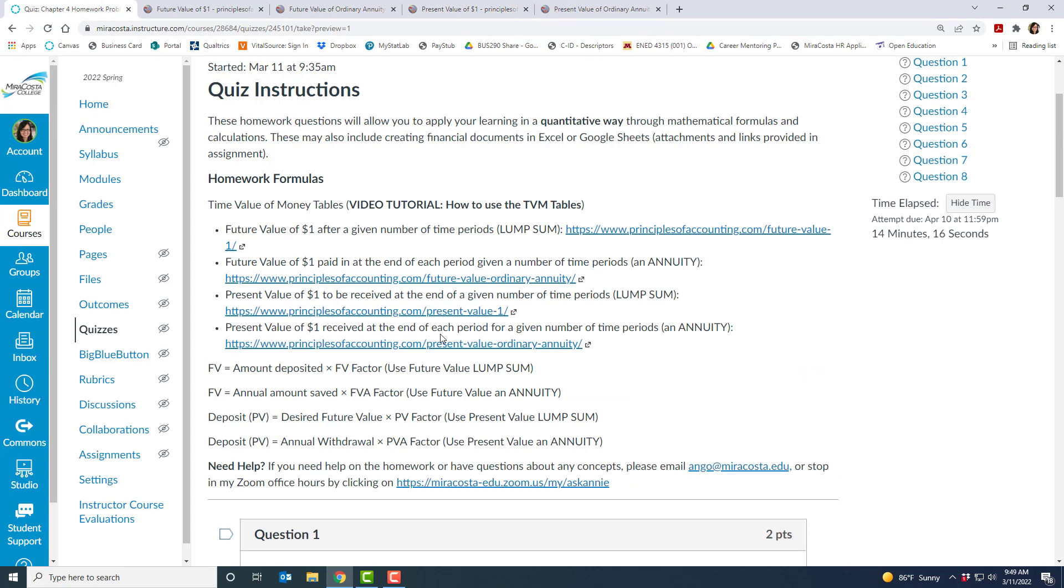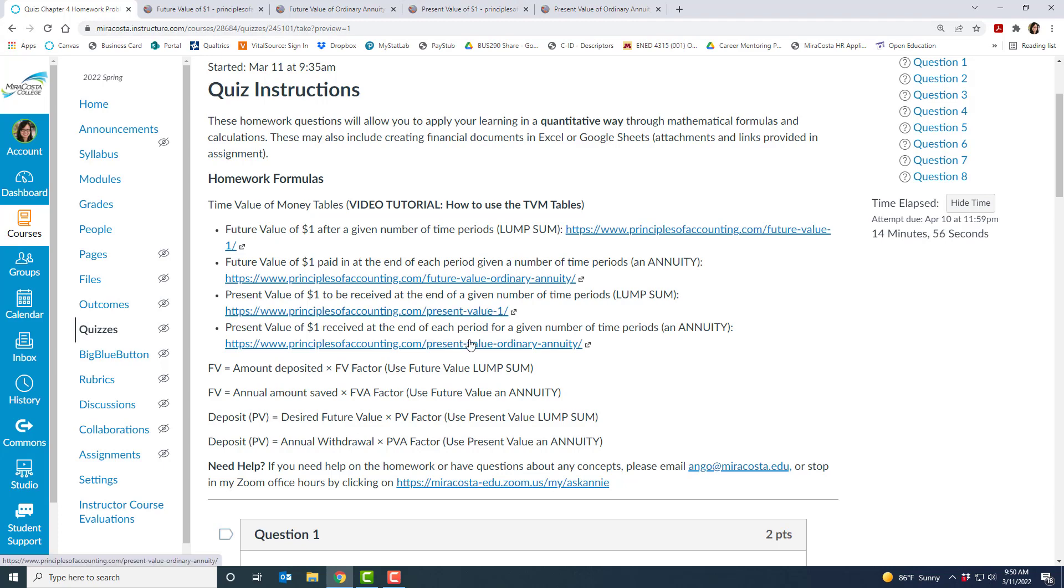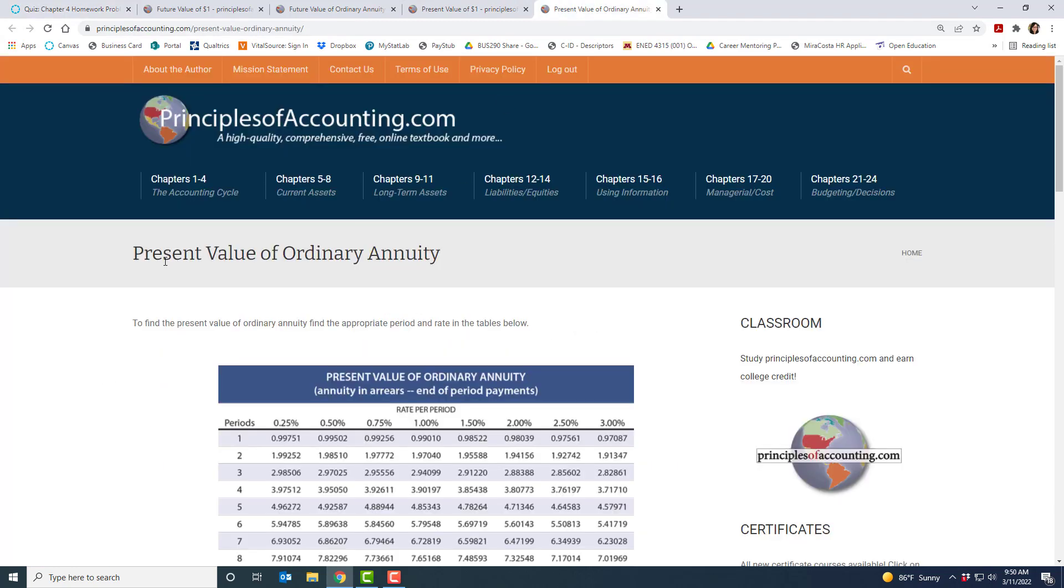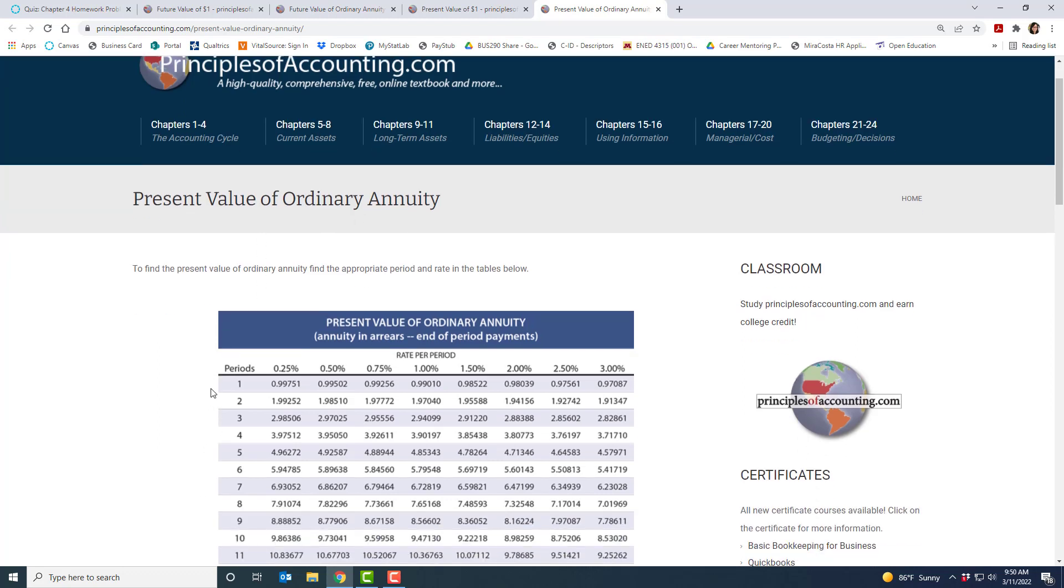And then the last one here, the present value of a dollar received at the end of each period for a given number of time periods. So this will help us determine how much money can be withdrawn on a regular basis. So it's the concept of an annuity again, like on an annual basis. And this will let us know how much money I can pull out annually. Let's say I'm in retirement and I want to pull out five thousand dollars a year for expenses, so I can use this formula to work backwards to figure out what that present value has to be. So again, you'll go to the fourth table here and you can see it's called present value of an ordinary annuity, but it's still the same structure. You've got the number of periods or years and then the percentages up at the top.